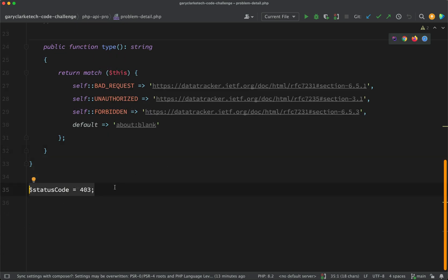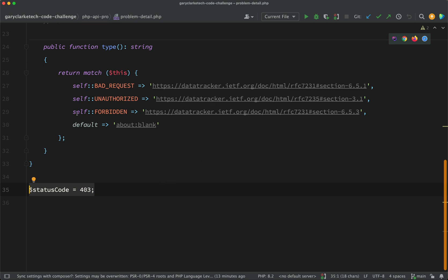In other words, how do I use this 403 status code in order to get back the correct forbidden URL? If you think you're up to it, pause me now and give it a go.